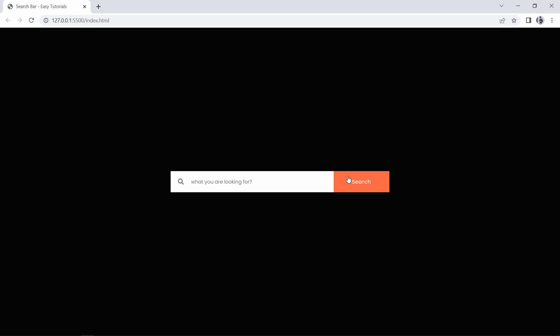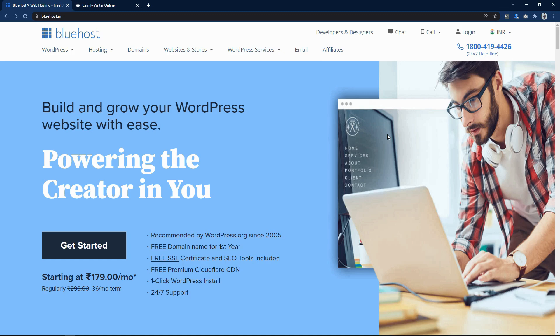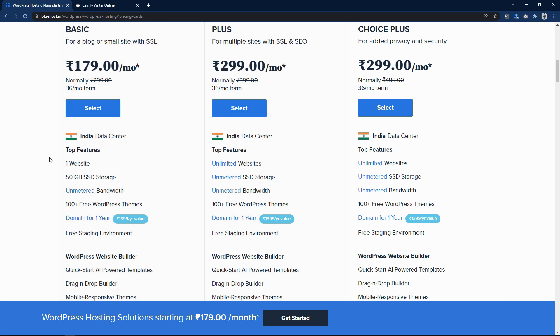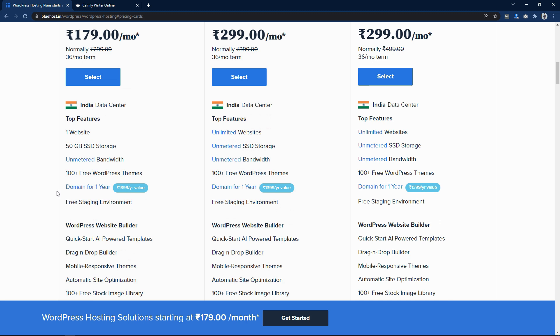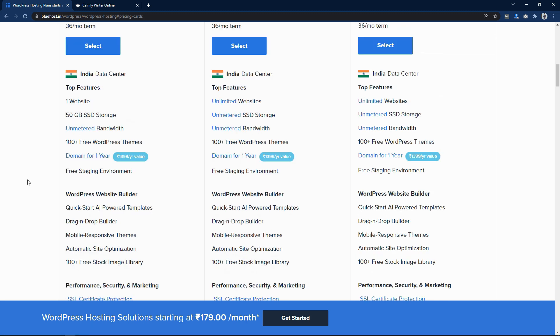Before starting this video, I would like to thank Bluehost for sponsoring this video. Bluehost is a very good website to buy a domain name and web hosting. If you buy web hosting from Bluehost, you will get a free SSL certificate, free SEO tools, and free CDN. When you buy web hosting for one year, you will also get a free domain name. In any web hosting plan you get SSD storage, which is very fast, and you get unmetered bandwidth.